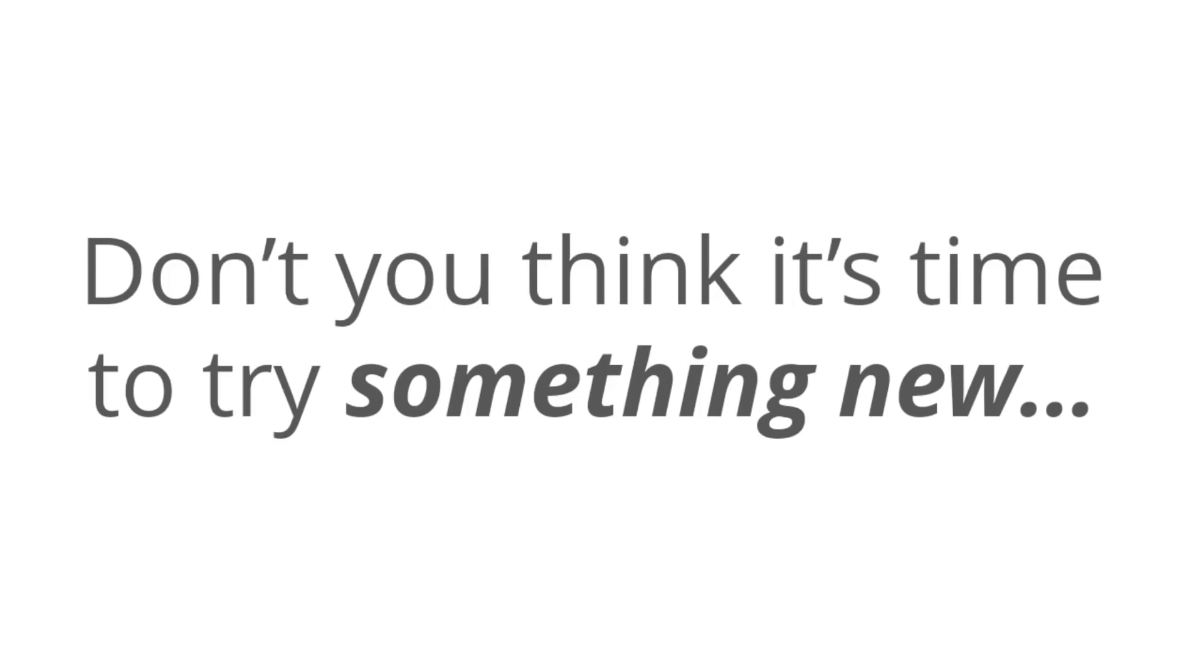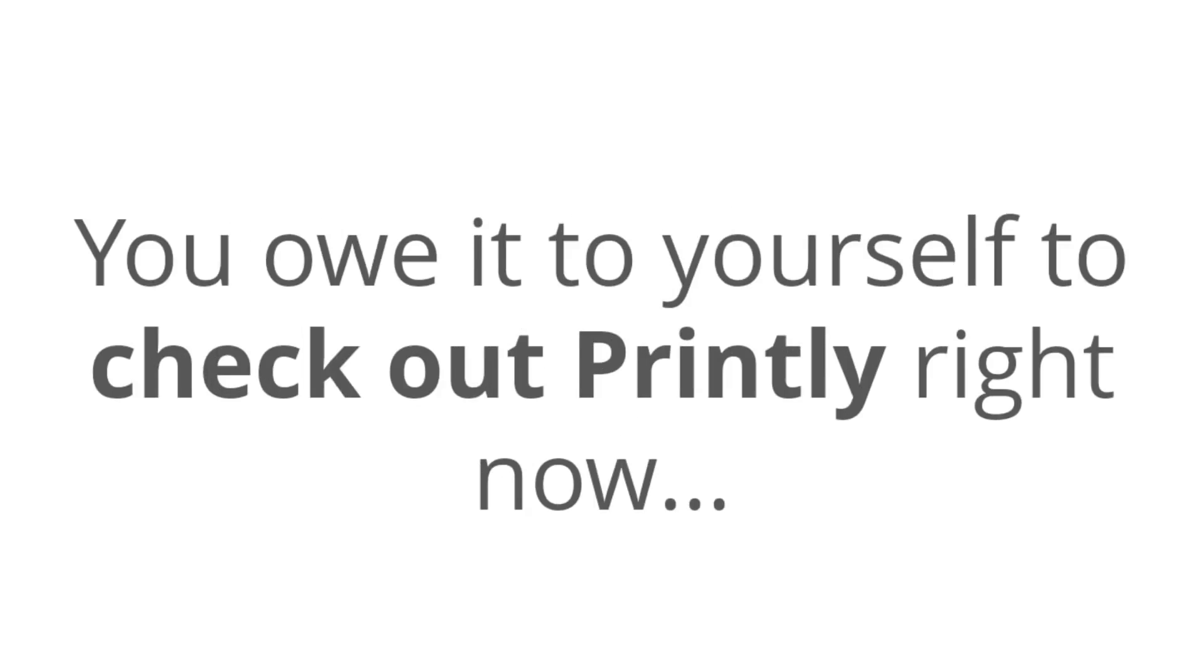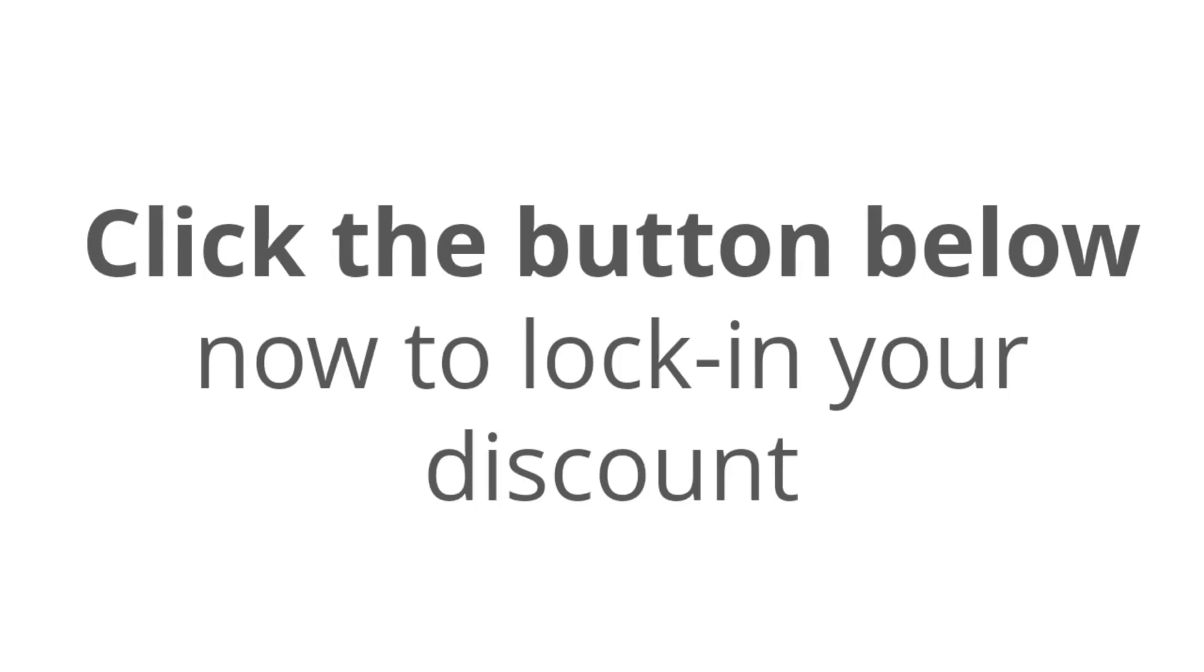So what's stopping you? Are you tired of the outdated methods, and doesn't it feel like you're spinning your wheels and getting nowhere fast? Don't you think it's time to try something new, something real, and something that's actually proven to work? Well, you owe it to yourself to check out printly right now and click the buy button below to lock in the best launch price.